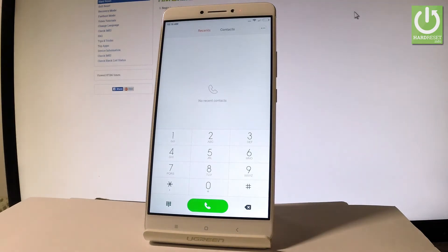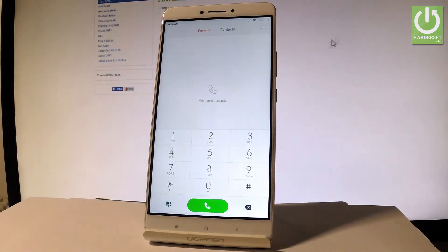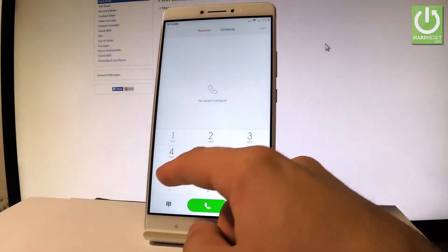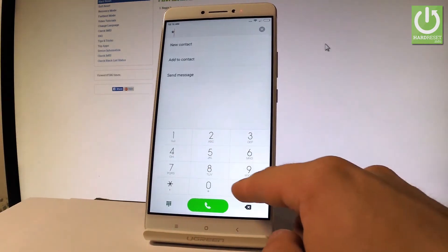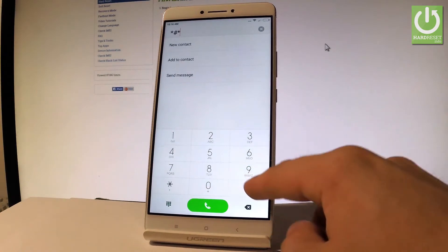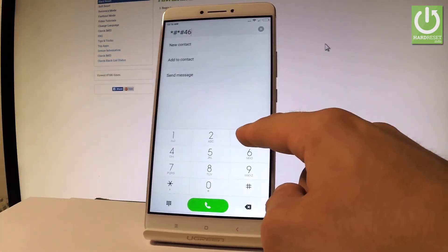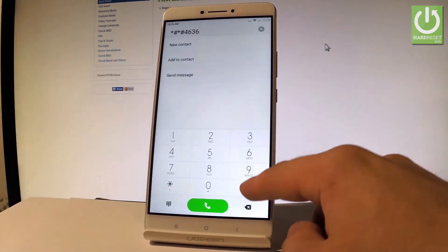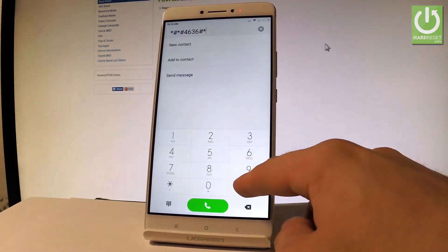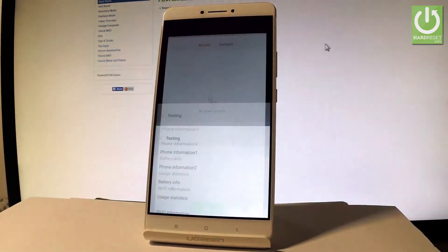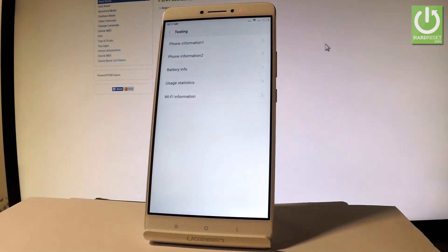In order to open the phone's dialer, let's use the following secret code: star hash star hash four six three six hash star hash star. As you can see, testing menu just pops up in front of you.